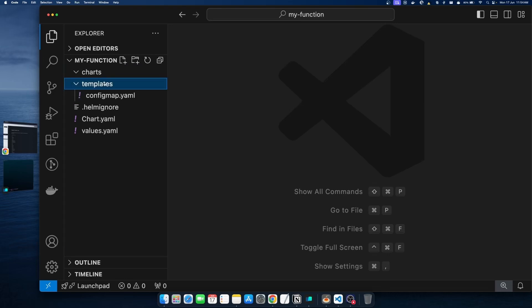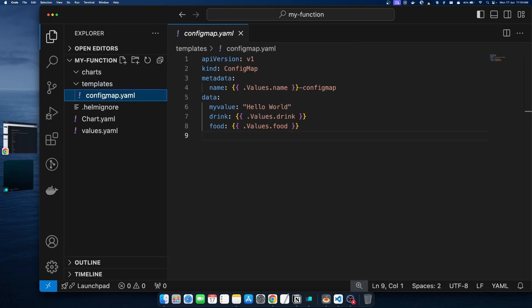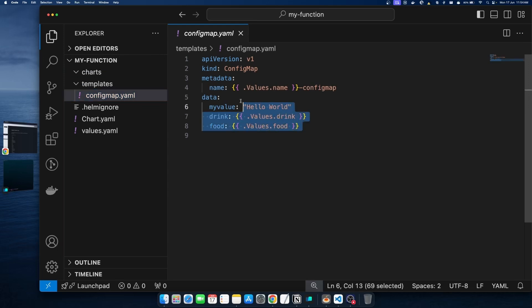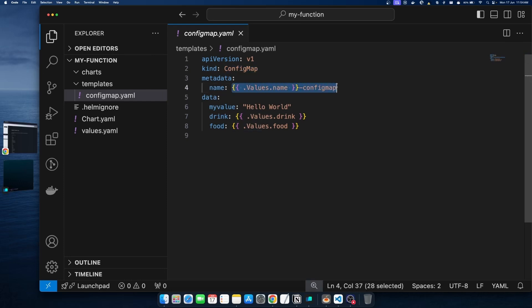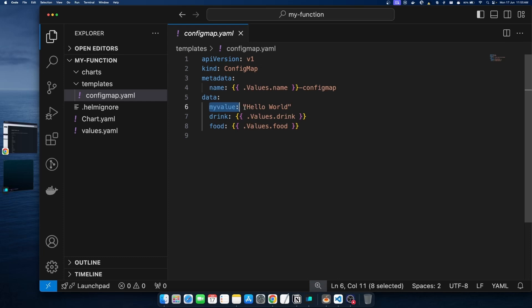In the template section, we have a single file to create a ConfigMap. We want to create a ConfigMap with a name, add the values file, and attach the name field. In the data section there is first 'myValue', which we have given directly a value: 'Hello World'.